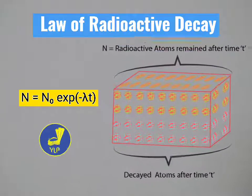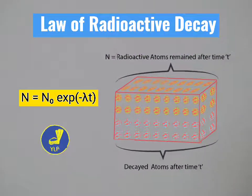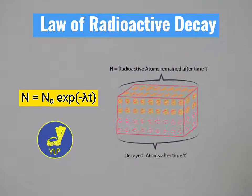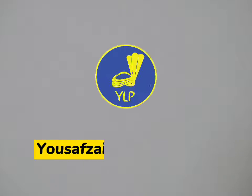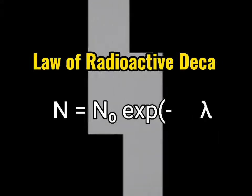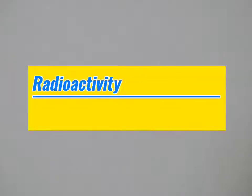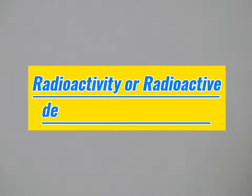Bismillahirrahmanirrahim, Assalamu Alaikum. This is Yousaf Sabzi and you are watching my YouTube channel Yousafzai Learning Point. In today's video we will discuss the law of radioactive decay. As discussed in the previous video, radioactivity or radioactive decay is a random process.